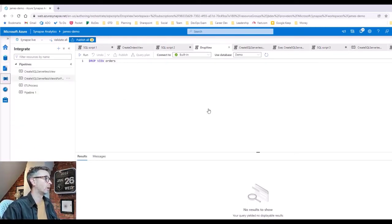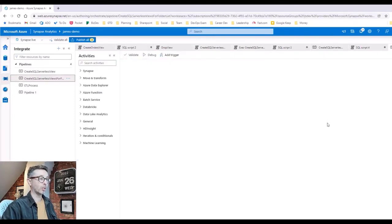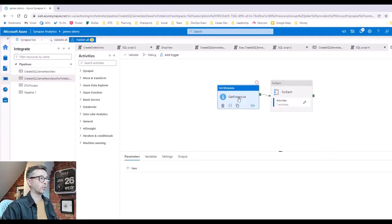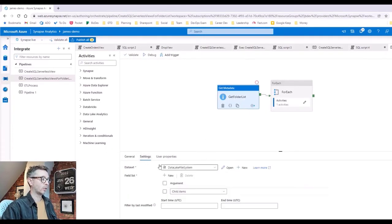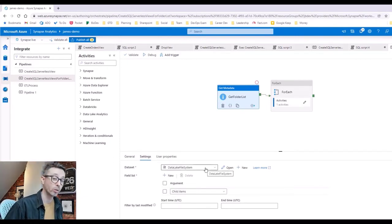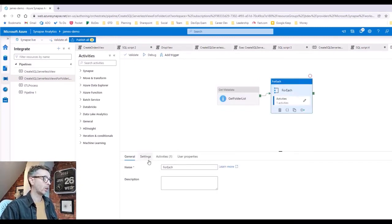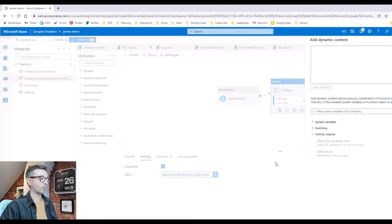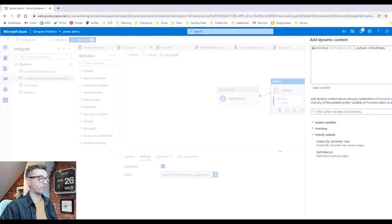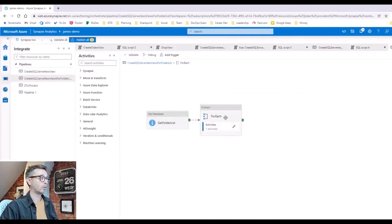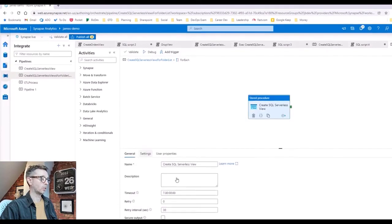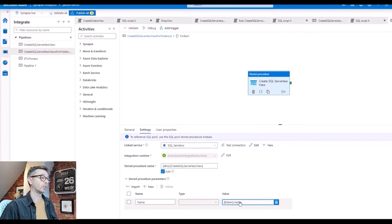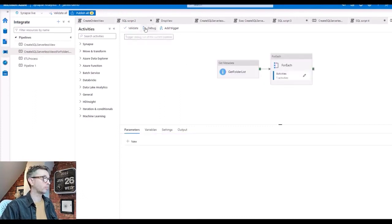I'll extend that slightly further and show you the next pipeline, which is if you want to do that kind of dynamically based on a folder structure. We can extend the pipeline to use a metadata activity that's actually pointing to the data lake as the file system, and it's pointing in this case to the parent folder of where our orders folder was. It's getting the child items. That's getting passed into a for each activity, and the for each activity is basically getting the child items. So for every folder in that parent folder, it's calling into the same SQL Serverless view activity. In this case it's dynamic because it's taking the item name. So basically it's going to read all the folders, for each folder call into the same activity, and it's going to pass in the folder name and then call the same procedure.